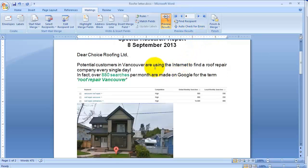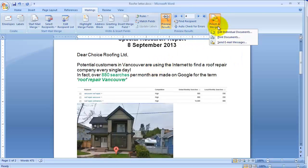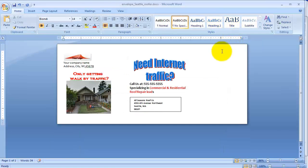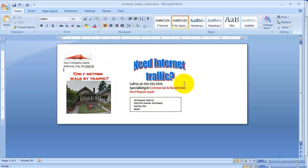What you do is print off this letter. If you have email, you can email it first before printing, but if you do print it off, you put it into the following envelope. Here's the envelope - 'Need internet traffic? Specializing in commercial and residential roof repair leads.' This guy is operating out of his home, so he's going to see this letter and open it for sure - I mean, the picture of his house on there. Who wouldn't?